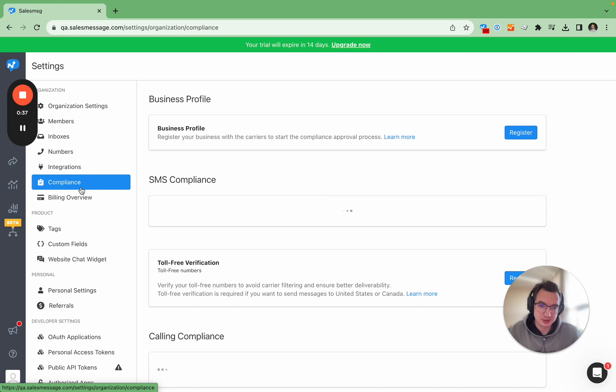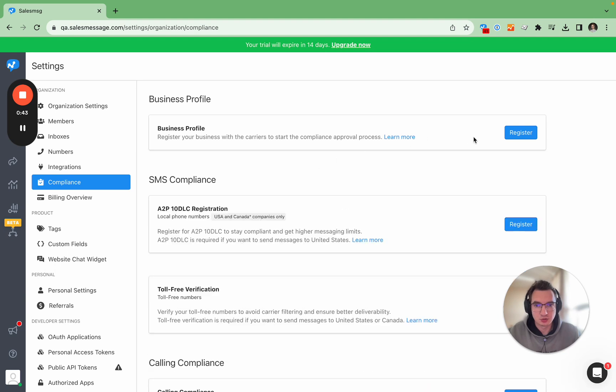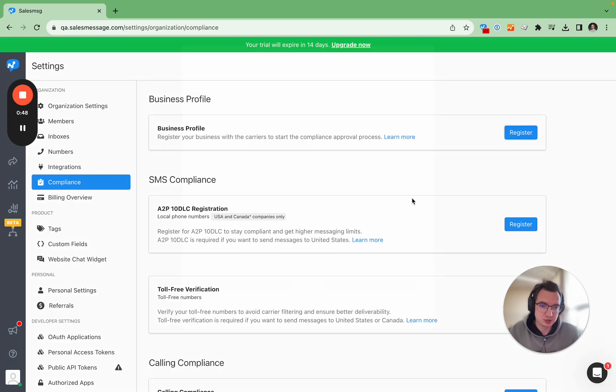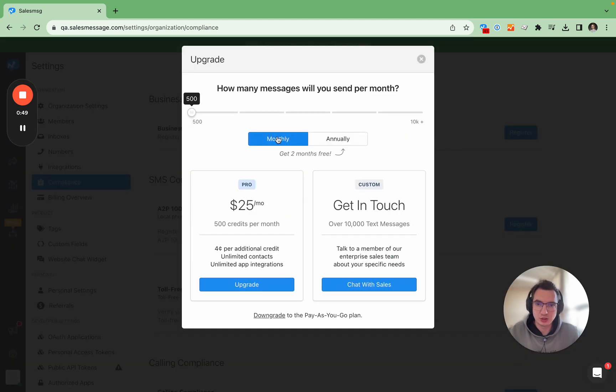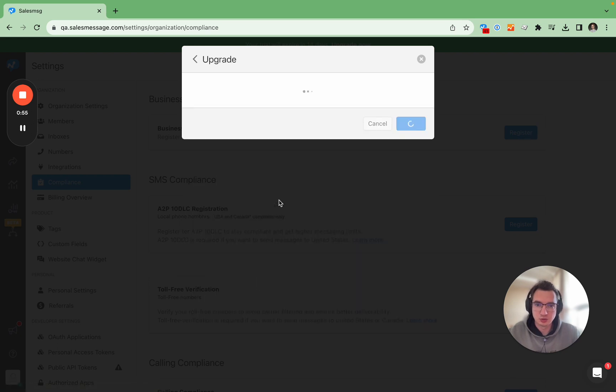Right now if I click anywhere here I would go to the same place which would be upgrade. You cannot register for 10 DLC unless you upgrade so let's do this real quick.